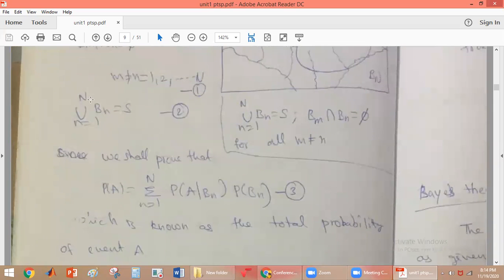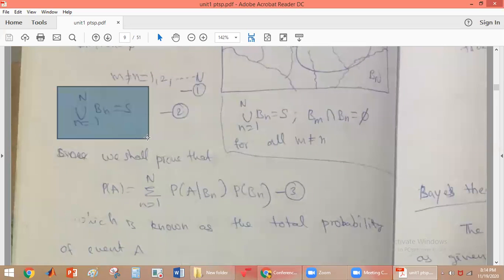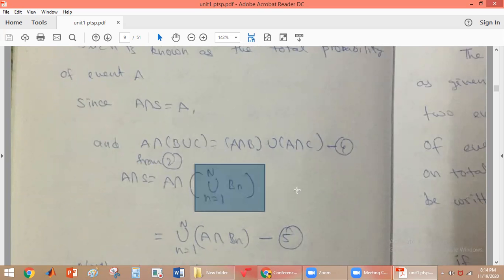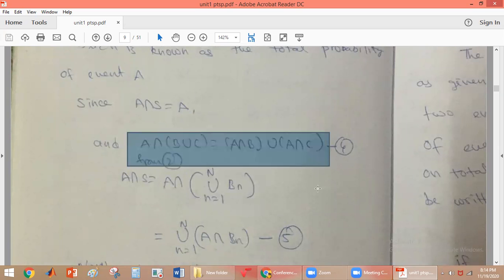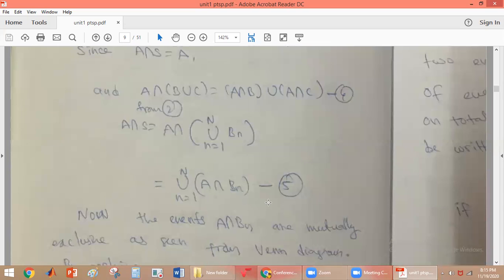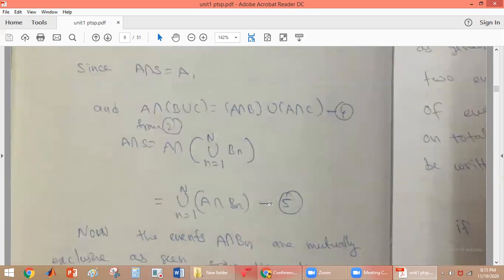We know that S equals the union from n=1 to N of Bn. Substituting S, we get A intersection S equals A intersection (union from n=1 to N of Bn). Using the distributive property, we can interchange intersection and union, giving us the union of (A intersection Bn) for n=1 to N.